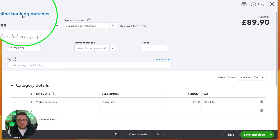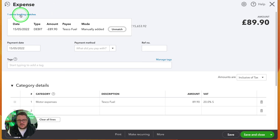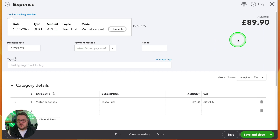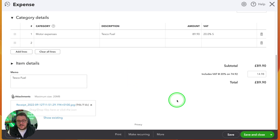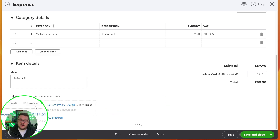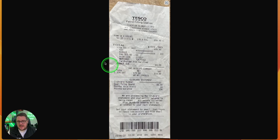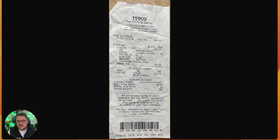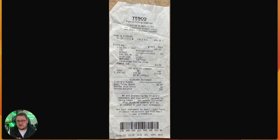Once added in QuickBooks Online, that transaction is now absolutely perfect. It's got the online banking match at the top confirming it appeared in my bank — so I know it was a legitimate transaction, I know things have been put to the right place, and I also have a copy of the receipt available at any point to go back and look at. And that's all by using the power of receipt capture.